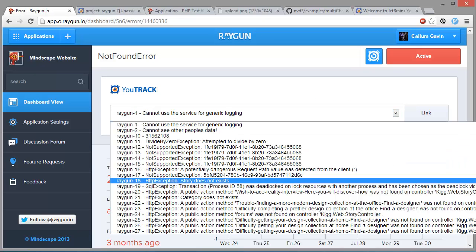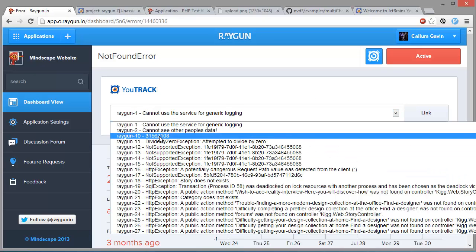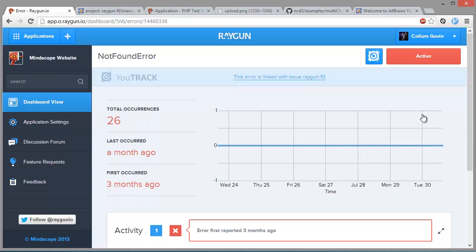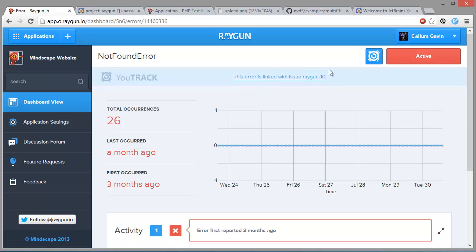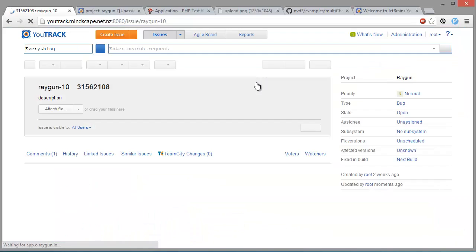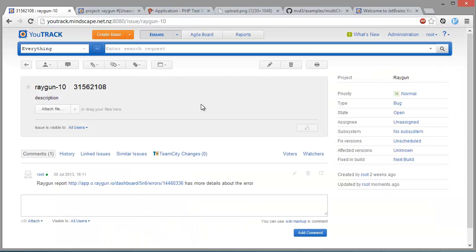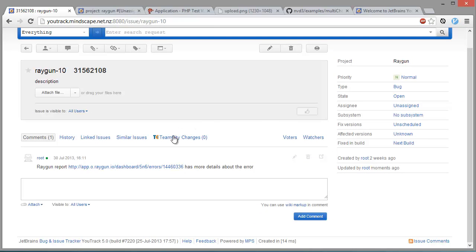so we just select it here and then go link and that's done. So it says that it's linked with the issue, so now we can visit the page by just clicking on it and here is the issue details inside U-Track.